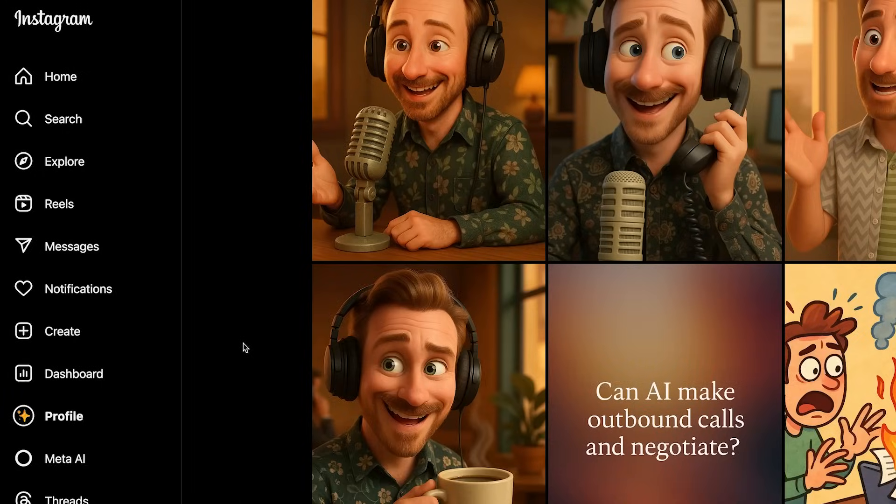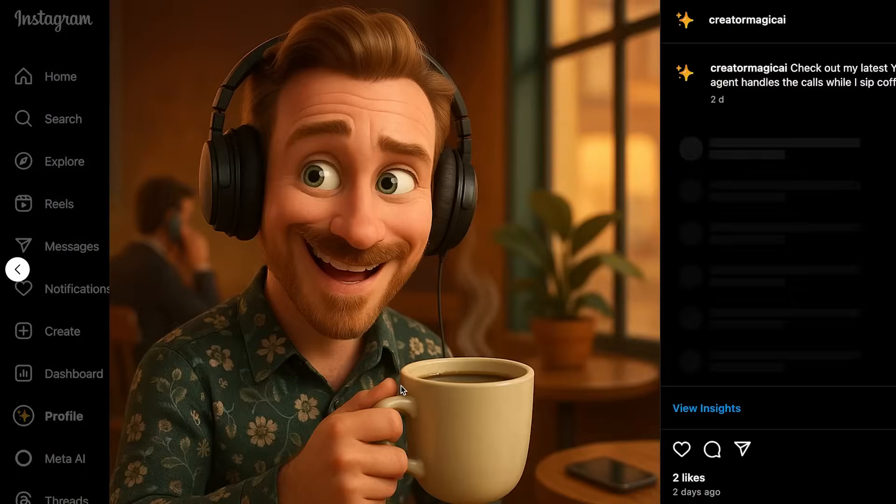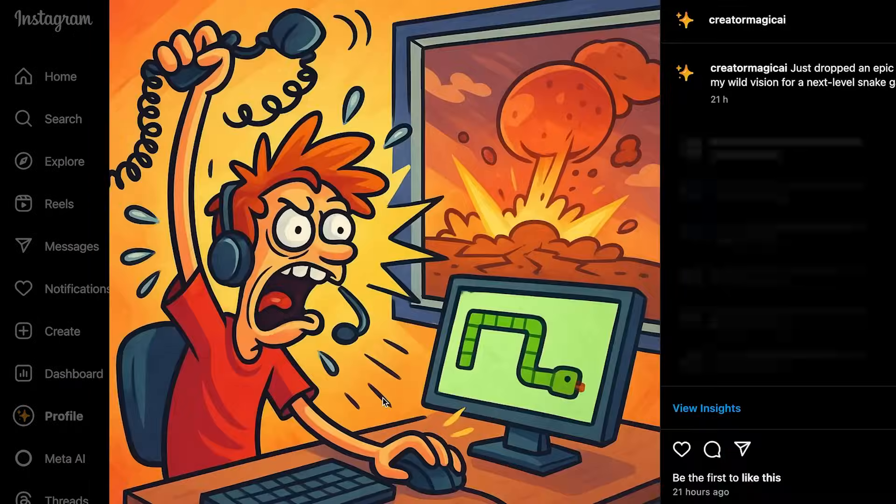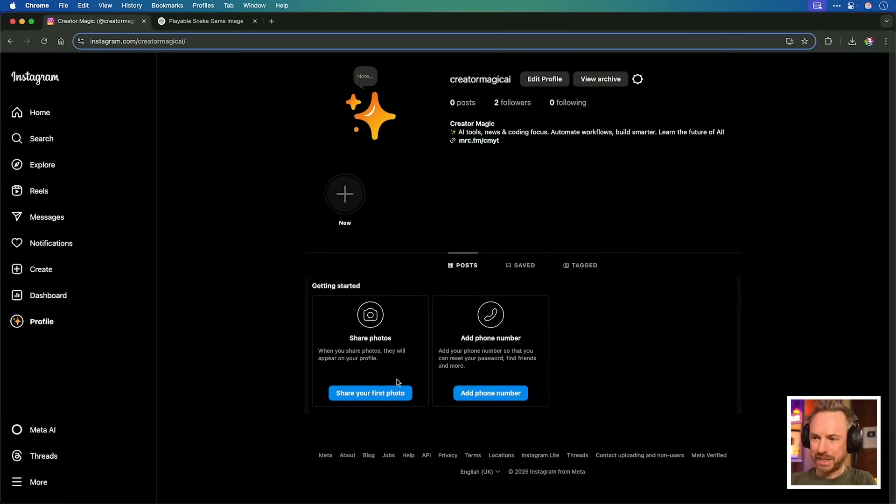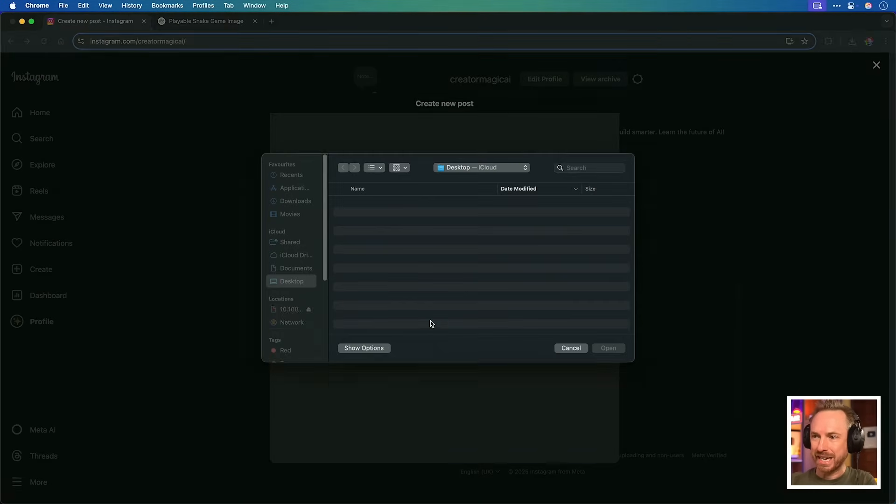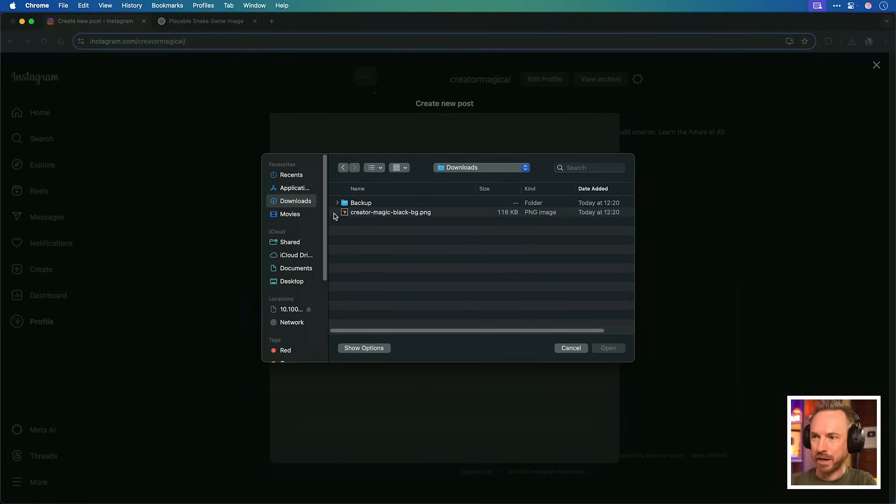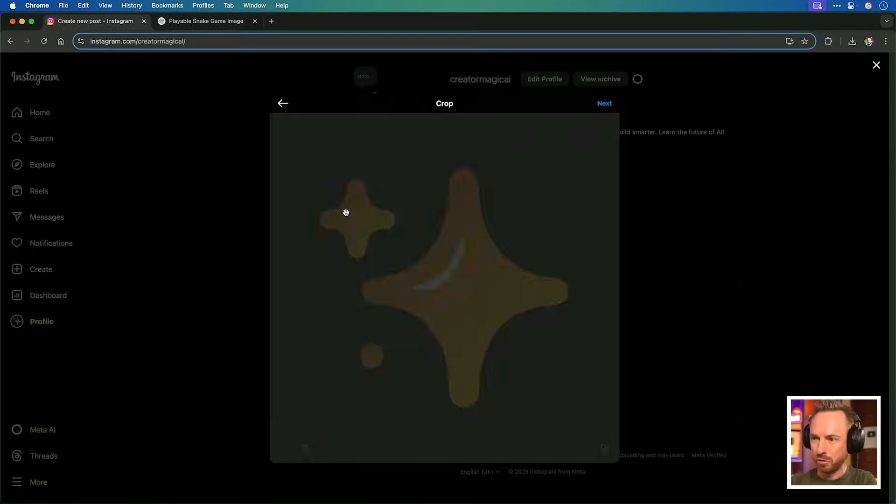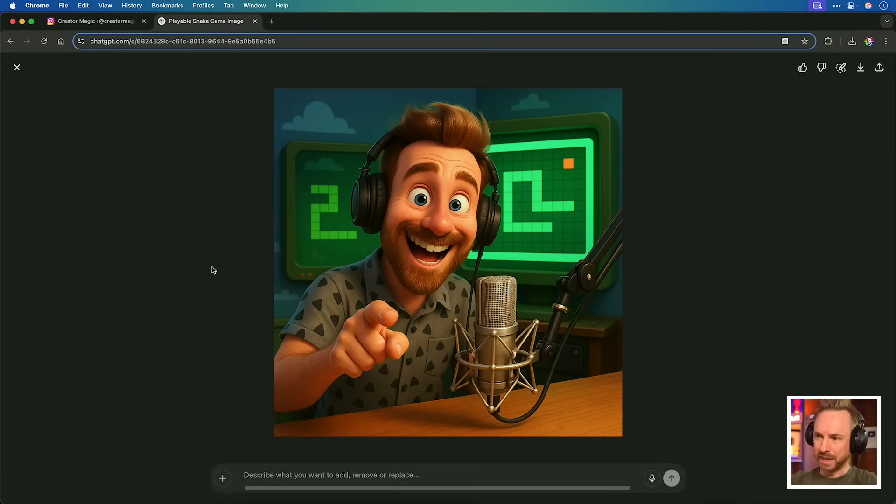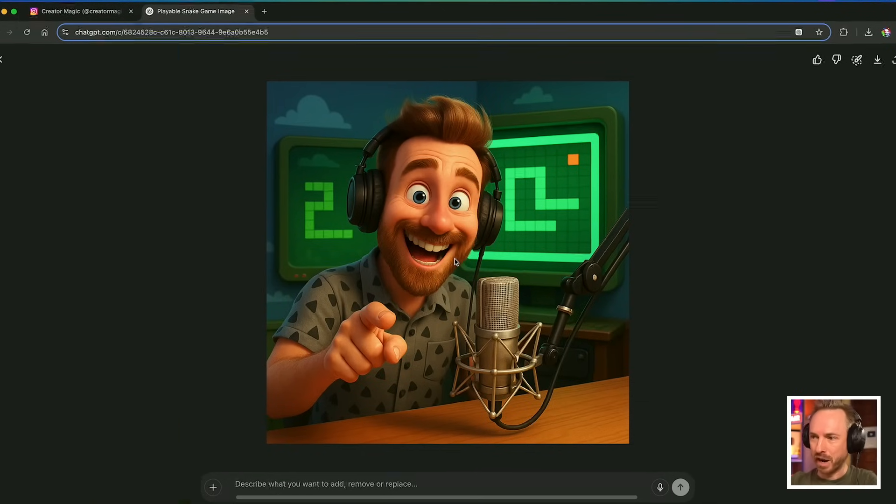In this video, AI runs my Instagram account completely on autopilot, making posts like this, this, and this. Yes, that's right, this may be the first and last post I actually make using my human hands to my Instagram account. The rest of this process is going to be entirely automated with high-quality posts. And I do place the emphasis on high-quality now that GPT-4O can make images like this. Let's get stuck in.